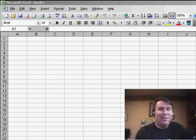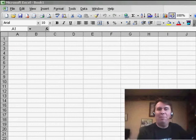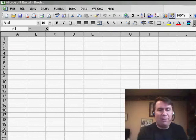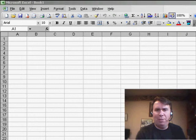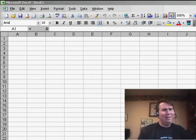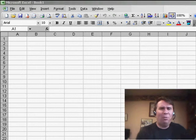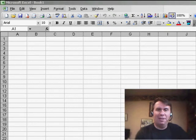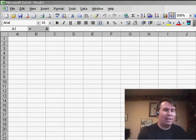Welcome back to the MrExcel netcast. I'm Bill Jelen. Today, a question was sent in. Someone had designed a really nice spreadsheet that basically was a form where people were going to enter data, and he said, I don't want it to look like Excel. Is there a way to make it kind of obscure the fact that this is running in Excel?